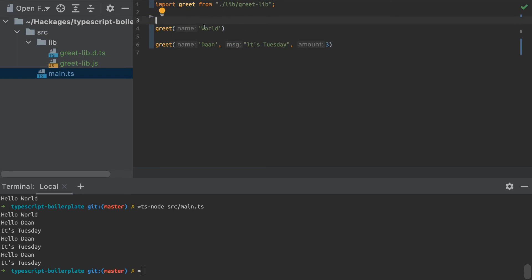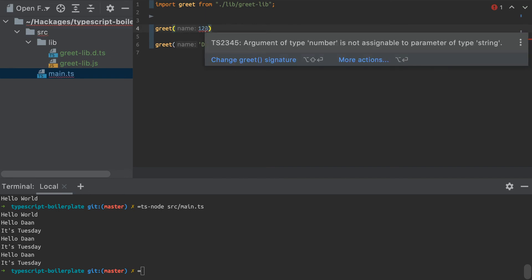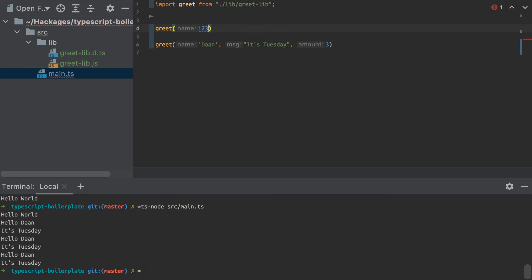And right now, actually my TypeScript compiler that's running in the background should give me an error when I put the wrong type of parameters in the function. So that's pretty cool.